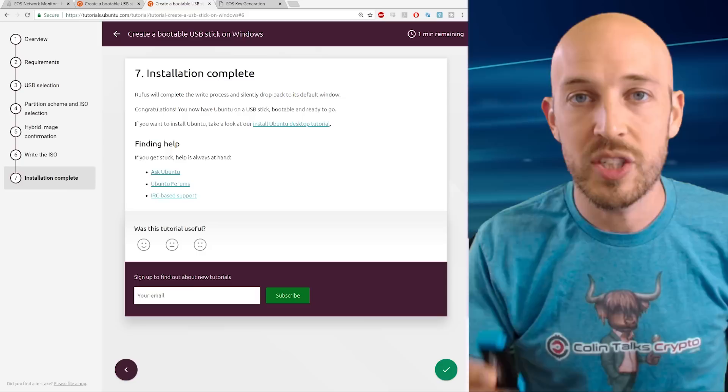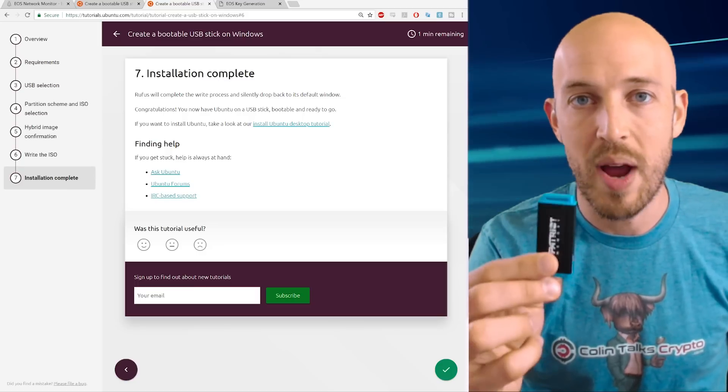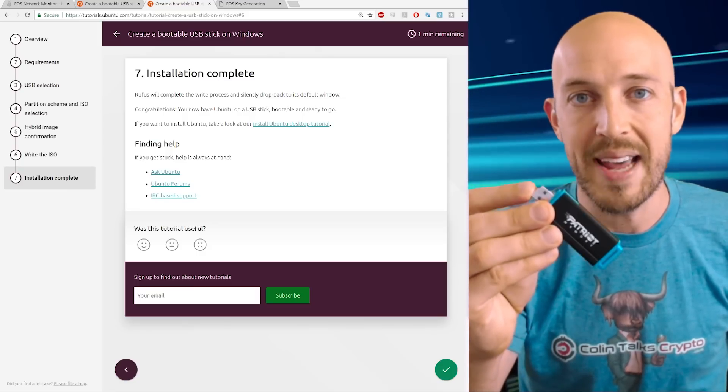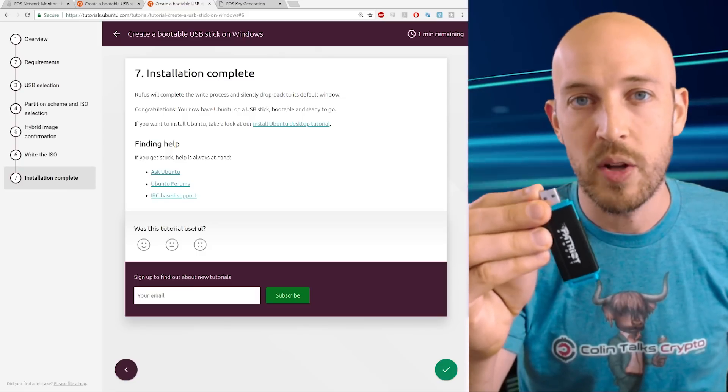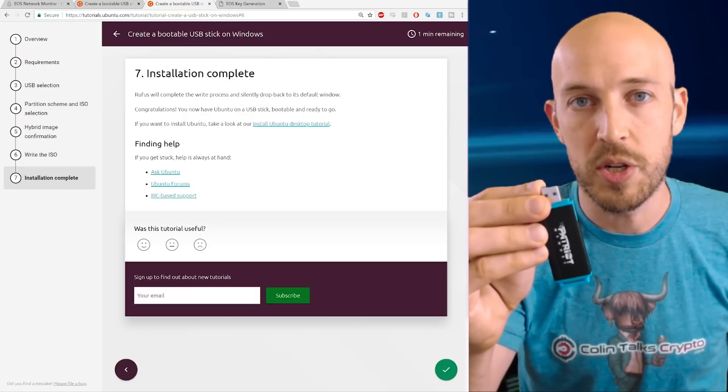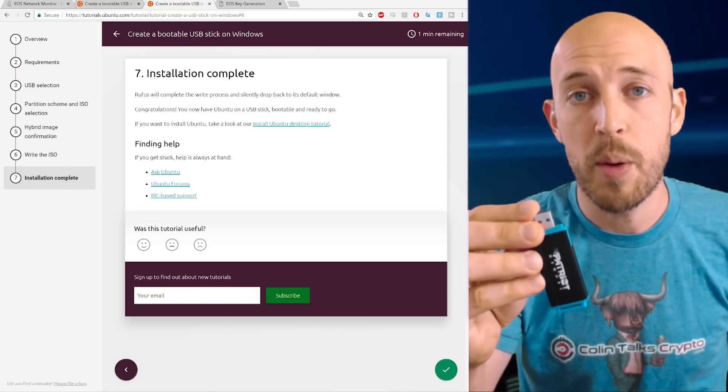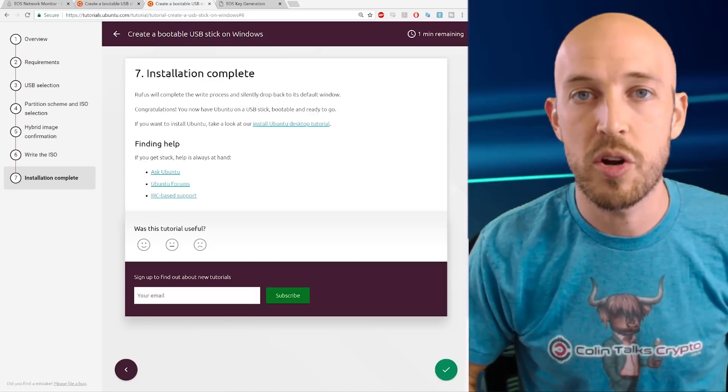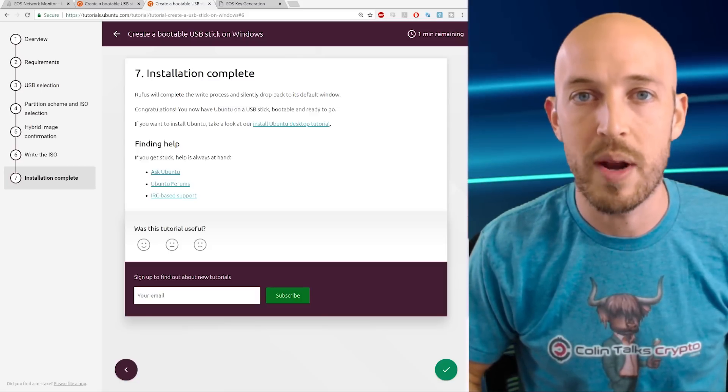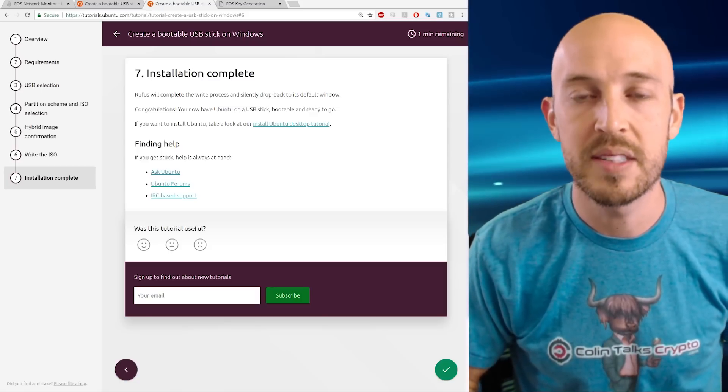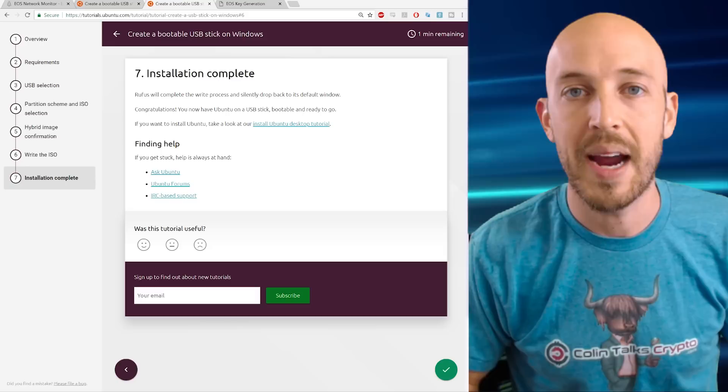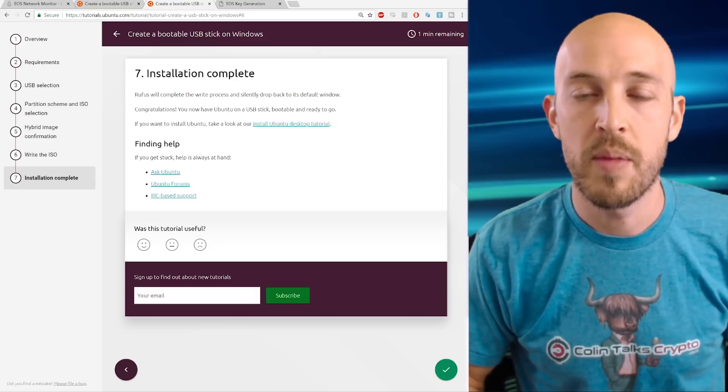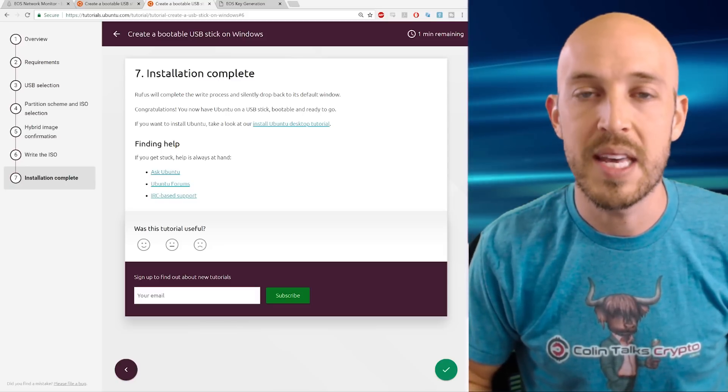And that way it will actually select this drive as your boot up device. And that way you'll end up in Ubuntu. And then when you're done with this procedure, just make sure to set it back to your C drive or whatever your main drive is so that you boot back into Windows normally when you're done getting your EOS key pair.